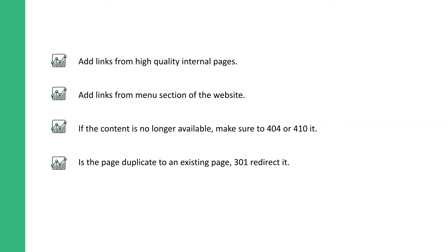How to fix orphan pages: add links from high quality internal pages, or add links from a menu section of the website. If the content is no longer available, make sure to 404 or 410 it. And if it's a duplicate of an existing page already on your website, 301 redirect it.